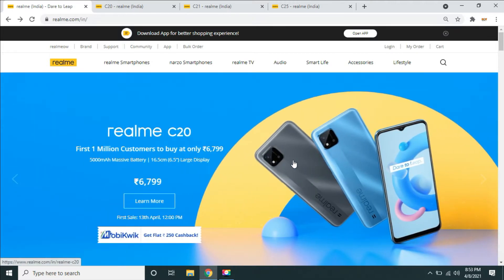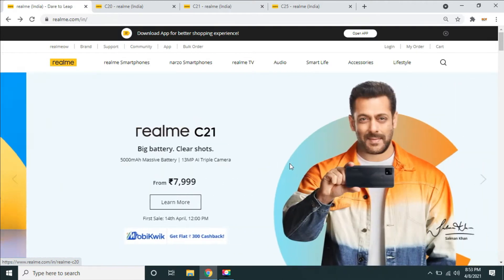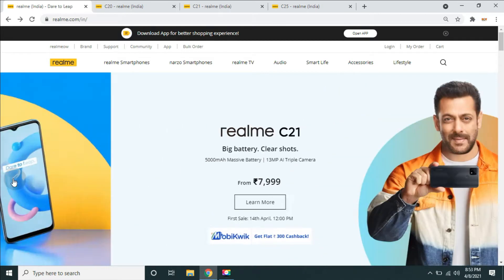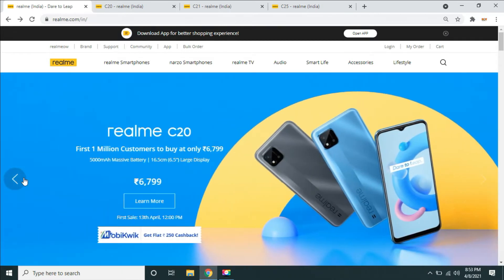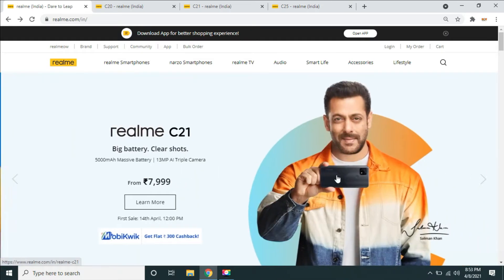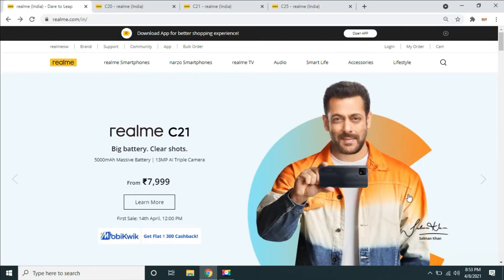Hello guys, welcome to our tech. Now let's talk about realme 3 budget segment mobile.